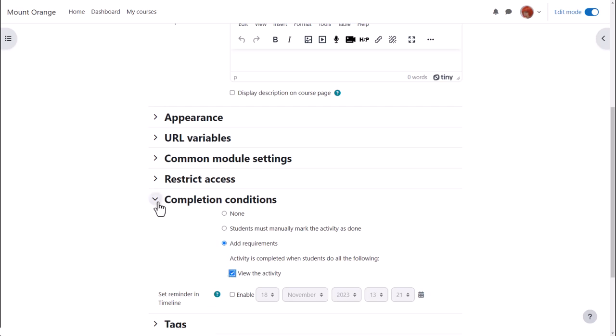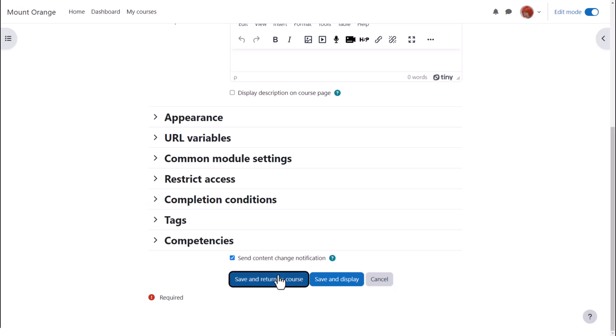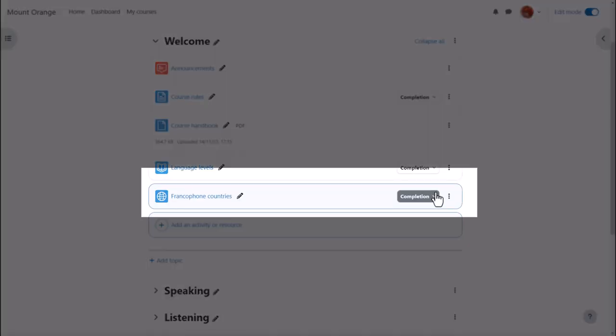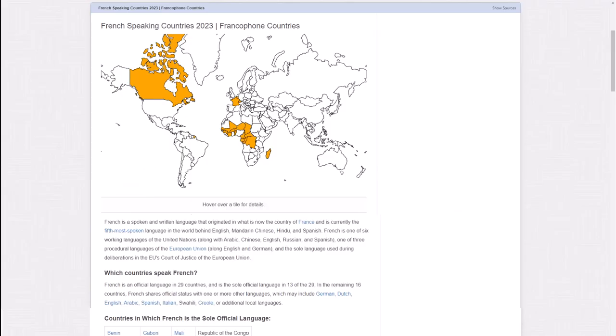To alert course participants that our URL resource has been added or updated we click send content change notification. Then when we click save and return to course, we can see that we very quickly added a link to a website for our learners to access.